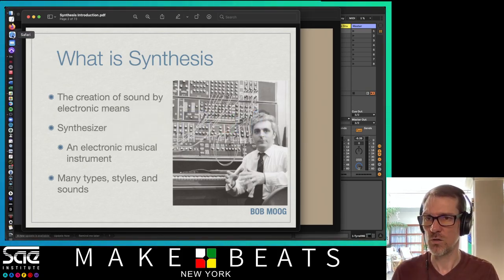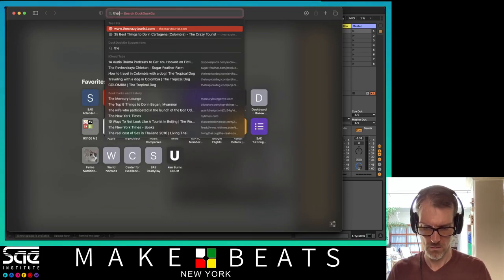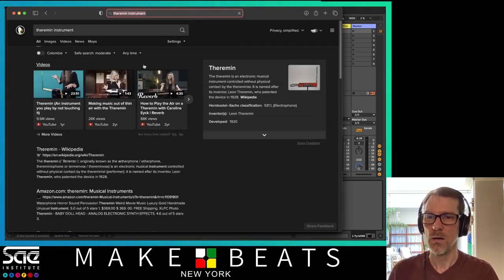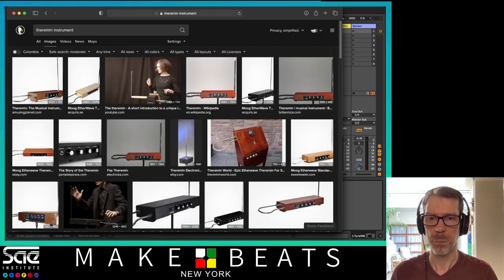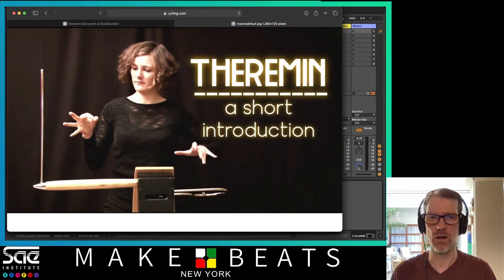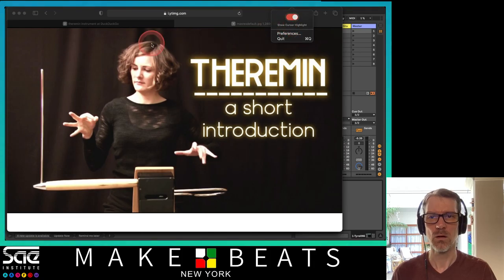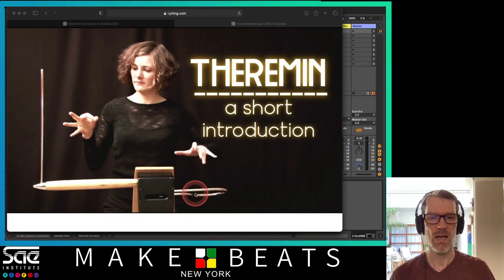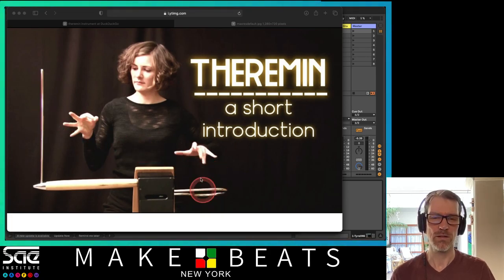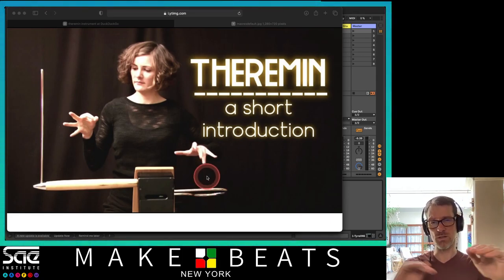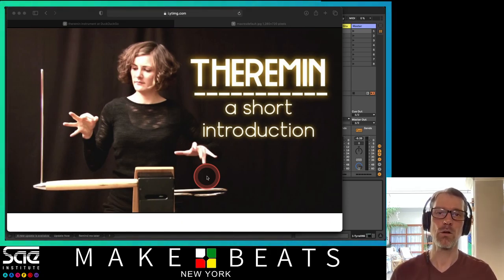The theremin is the instrument where people hold their hands in the air and move toward a metal bar — it gets higher or lower. Let me show you a picture. You can see there are two bars: this bar here is your pitch, and this bar down here is your volume. The closer you get to the pitch bar, the higher or lower the pitch goes, and the closer to the volume bar, the louder or softer the note plays.